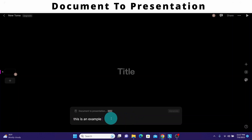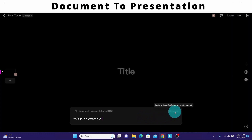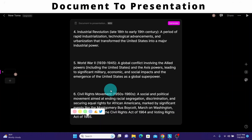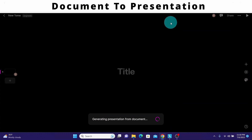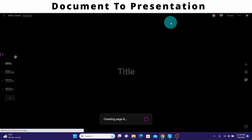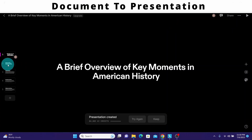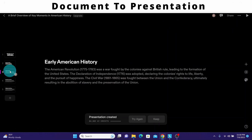The generate button will be active only when there are at least 500 characters in the text area. I typed in an example but since the number of characters is less than 500, the generate button is not active. I'll remove that and paste the document content. Once pasted, I click on the generate button to create the presentation. You can see Tome is creating the presentation now.